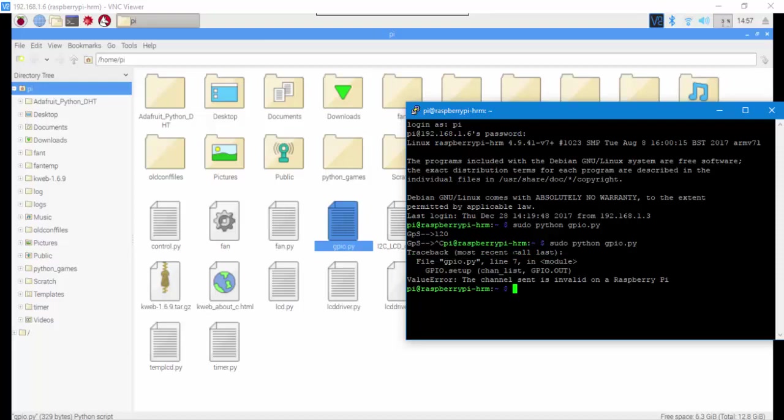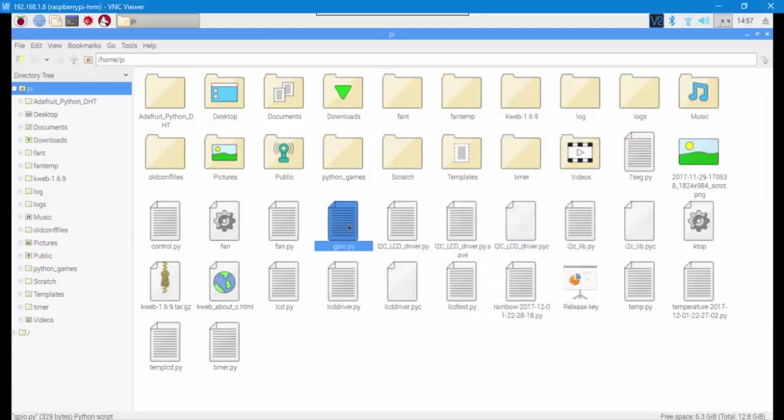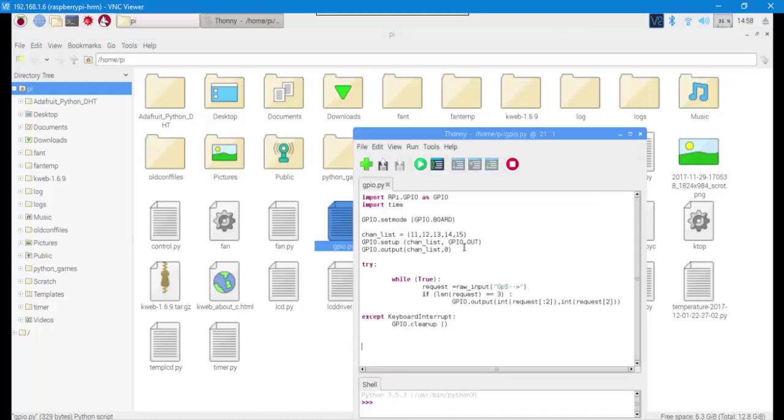We should fix it. We go back to the file and delete that 14 from there, then try to run it again and see what happens. Save it.